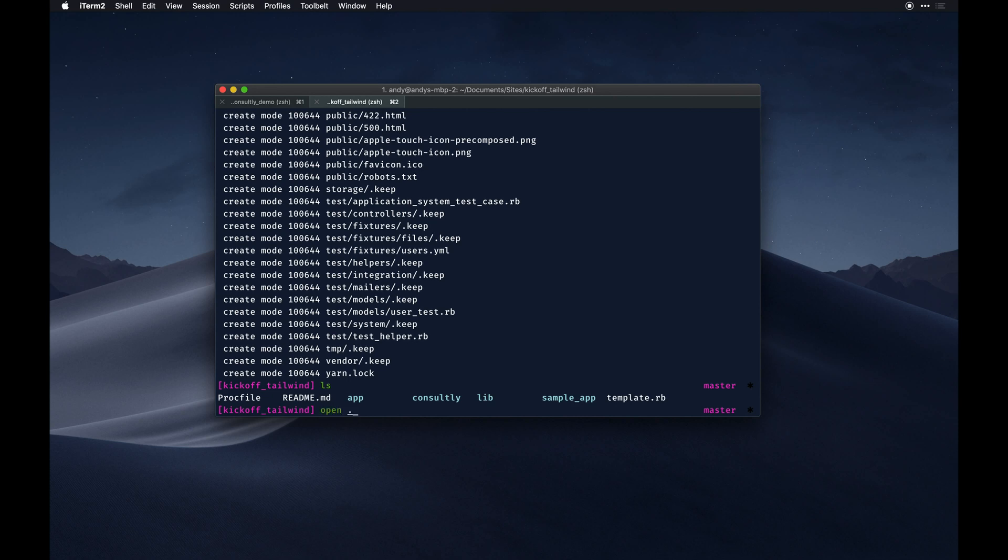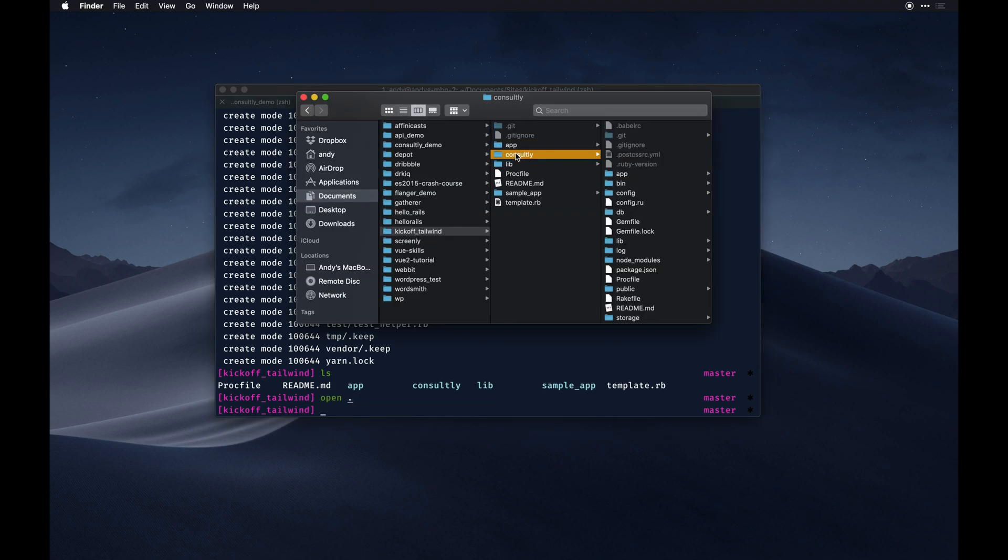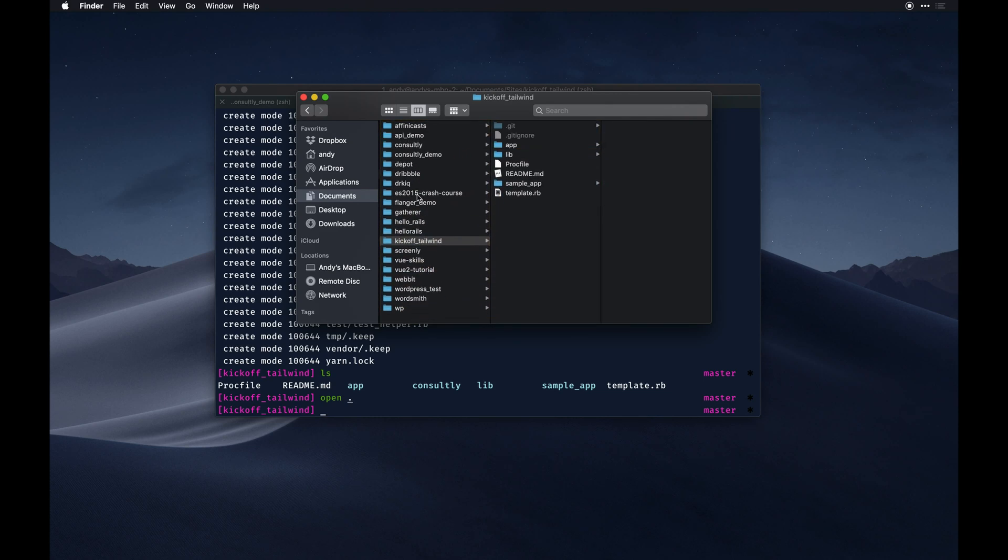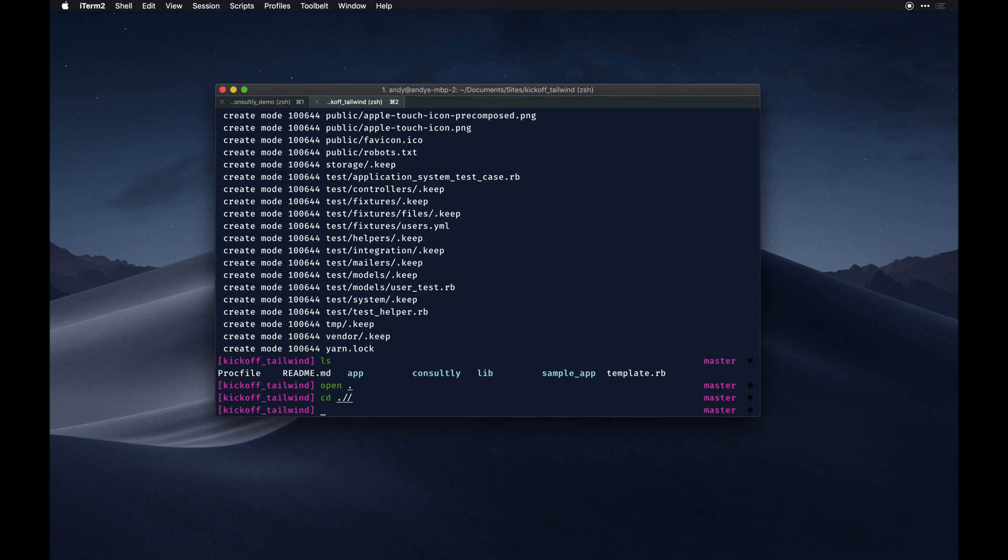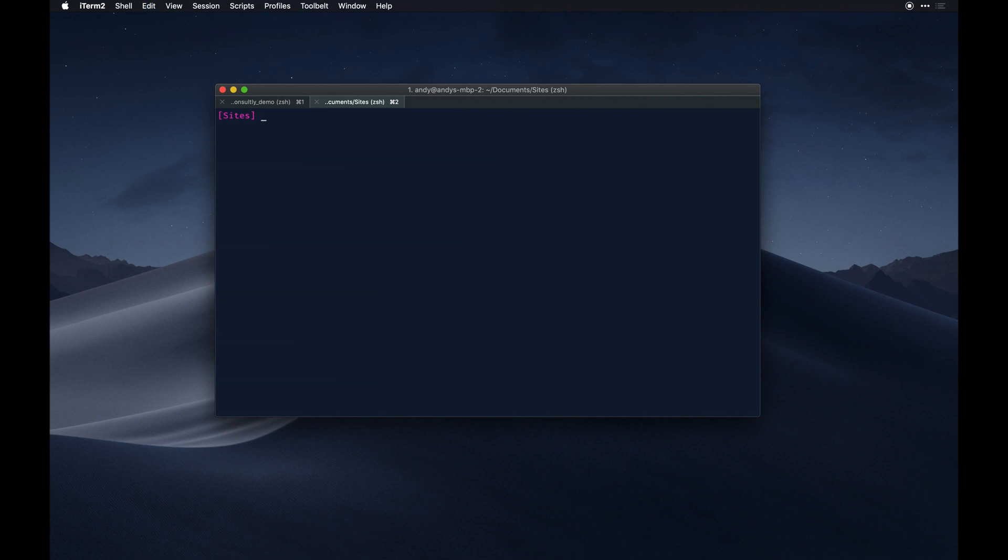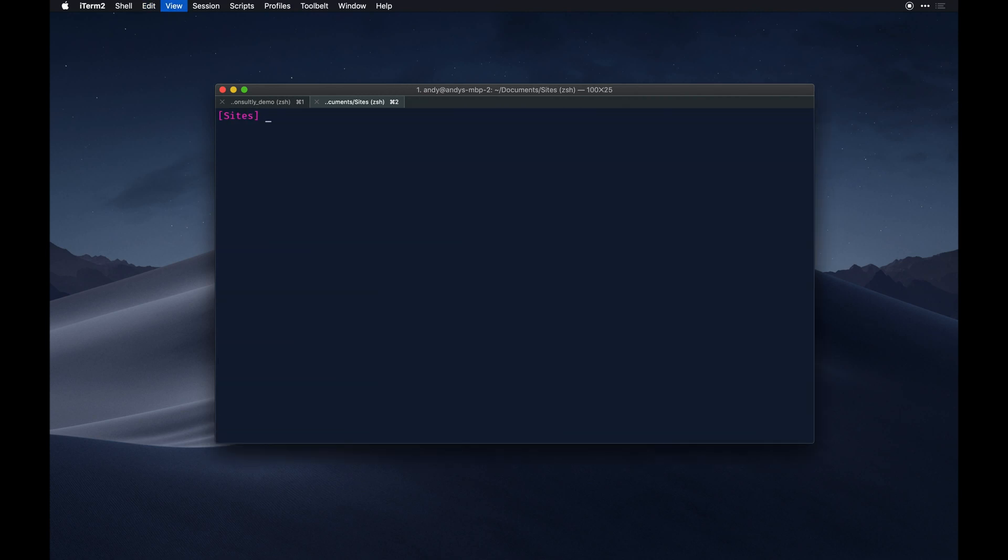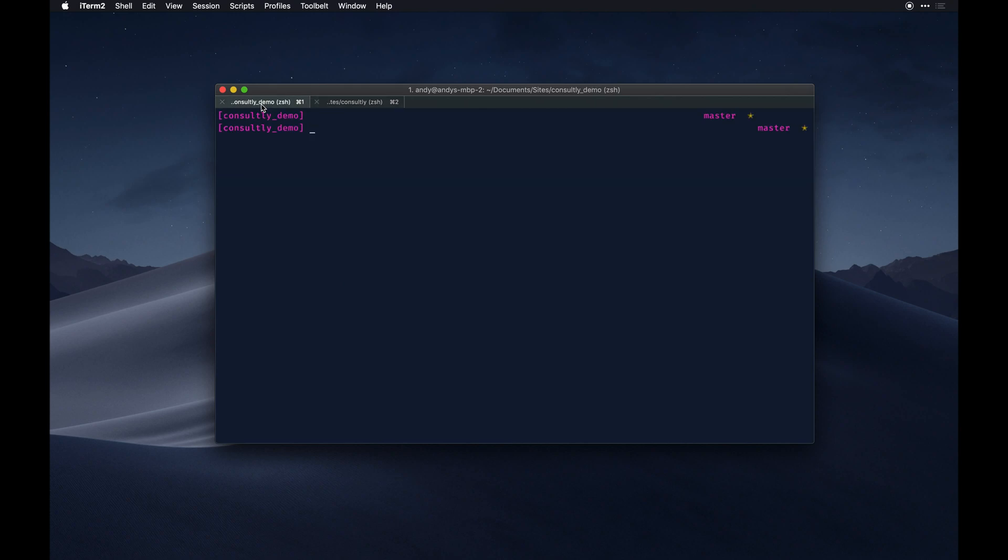It's already initialized with git, so I'll just open this folder and grab Consultly out of it. I have another sites folder I've been messing around with stuff on. Then we'll CD out of this.